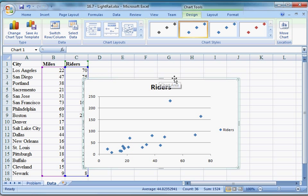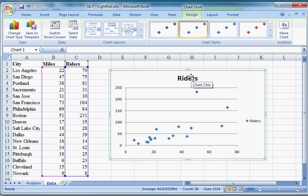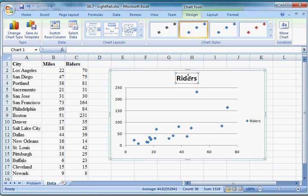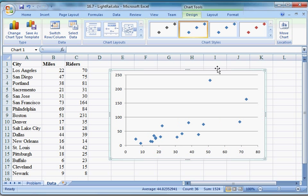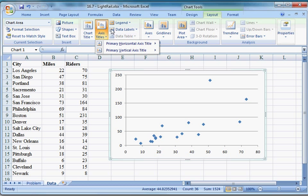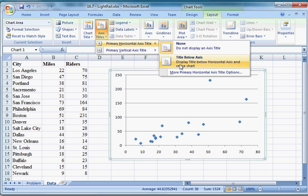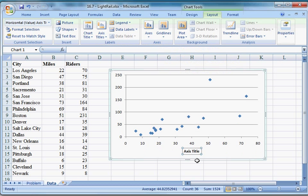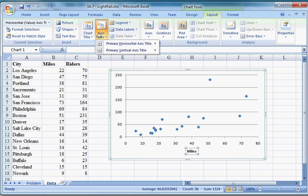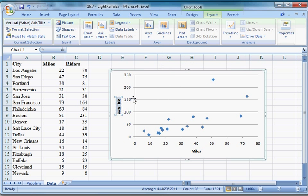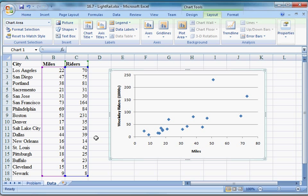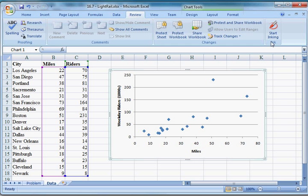And there we go, that's what it looks like. By default it has the Y variable in the legend — I don't really like it there, so I'm going to delete that. Then I'm going to go into Layout and add axis titles. Primary horizontal axis title below the axis — that's the X axis, the independent variable, so that's miles. And then we'll have a vertical axis rotated: riders in thousands, or weekday riders.